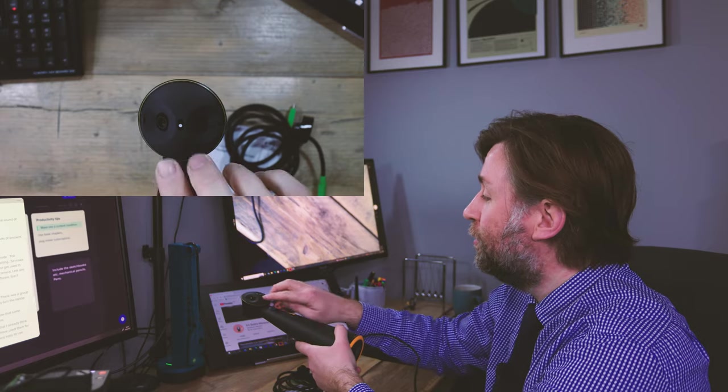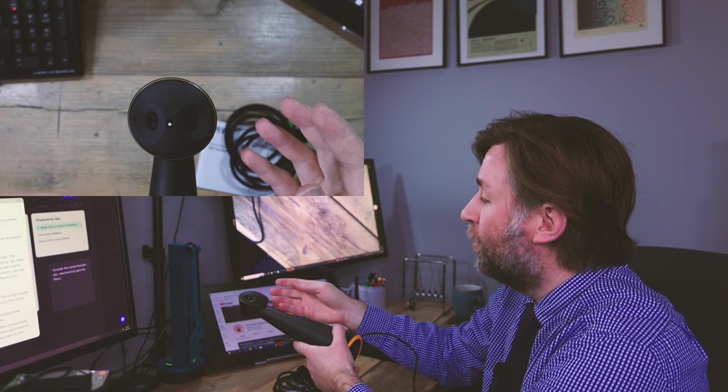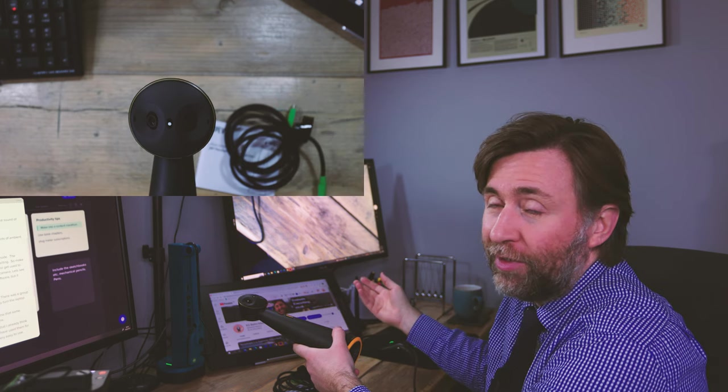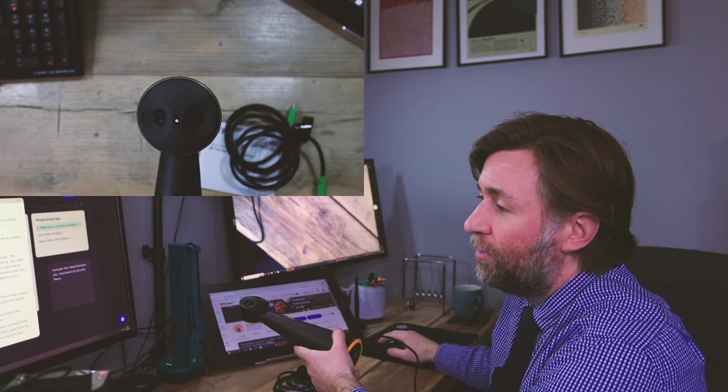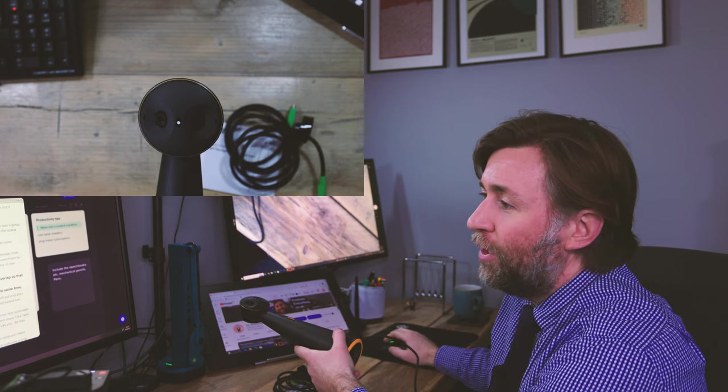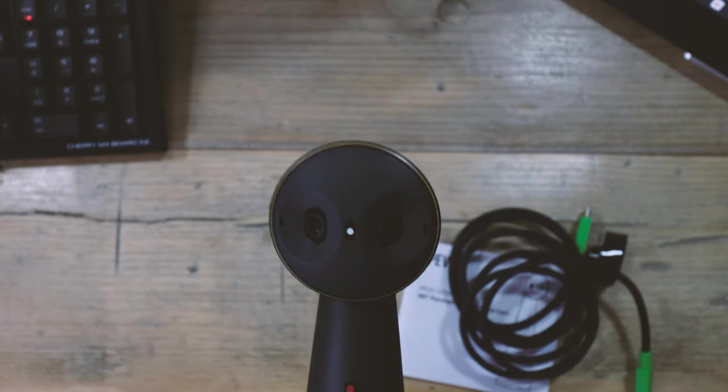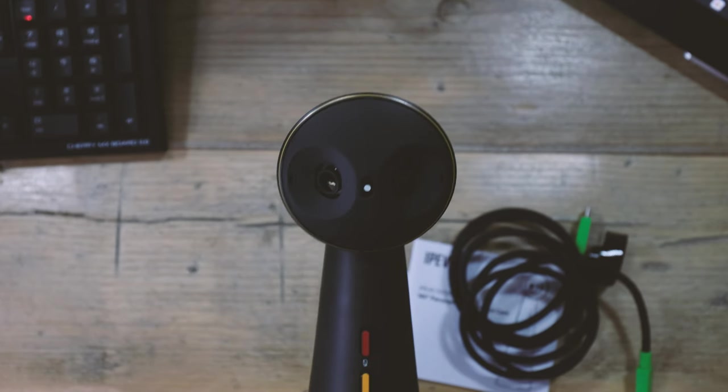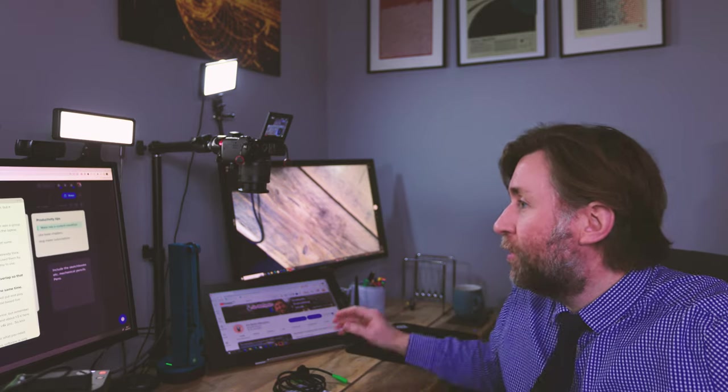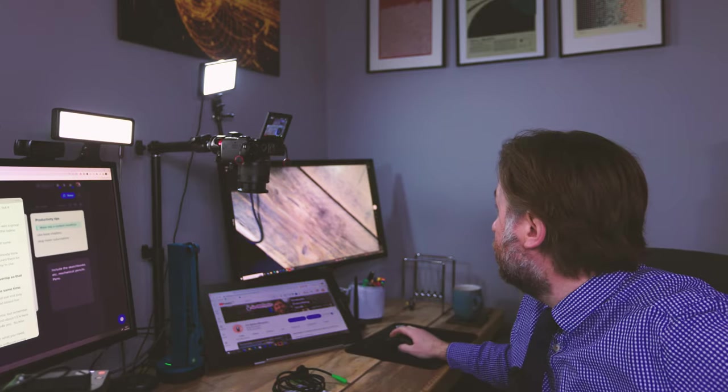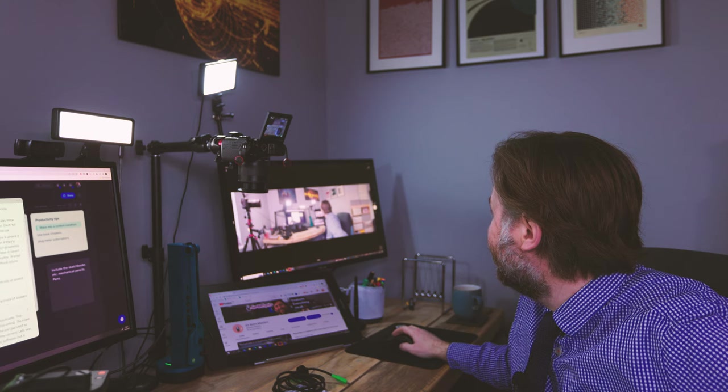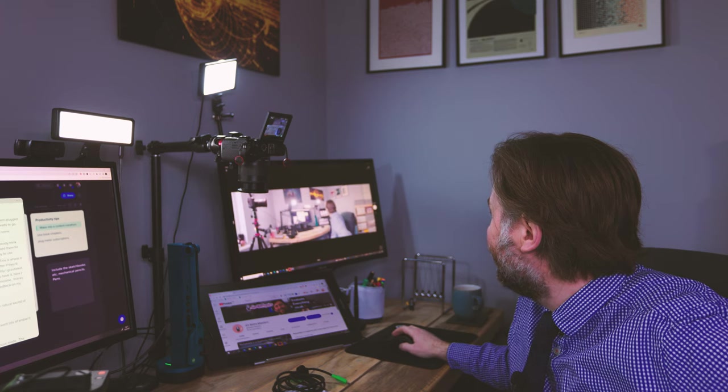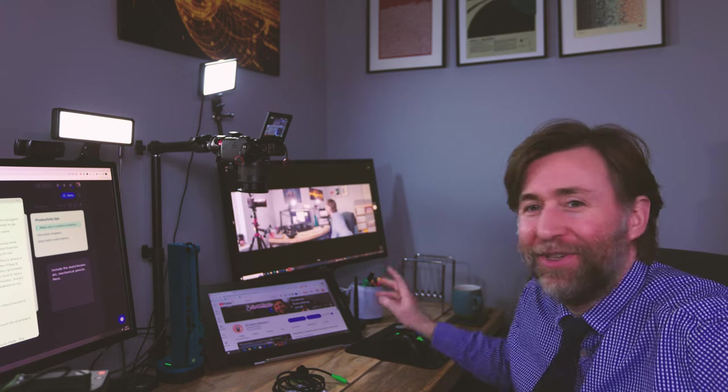So the unique selling point of this is it has two 120 degree cameras, which overlap to give you this uninterrupted 180 degree view. There should be, they say, little distortion in the corners. So we will check that out, certainly in the full review. The idea of the totem being that you can place it somewhere in a room and cover a large area of that room. So for instance, you might have... There it is. Wow. That is a wide field of view.